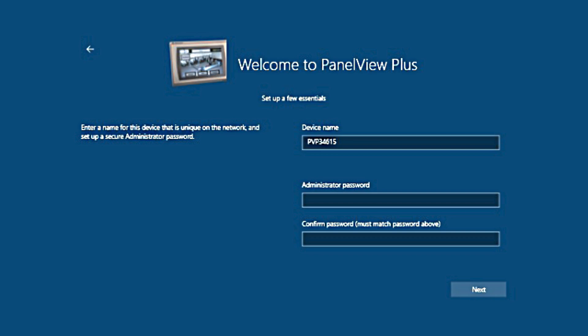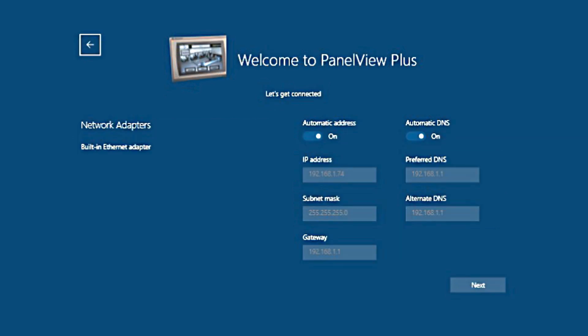Once we get our password entered, we're going to hit Next. On this screen is where we can set up our IP address for the PanelView. You can perform this step now by turning off the automatic address and manually typing it in, or it can be done later.